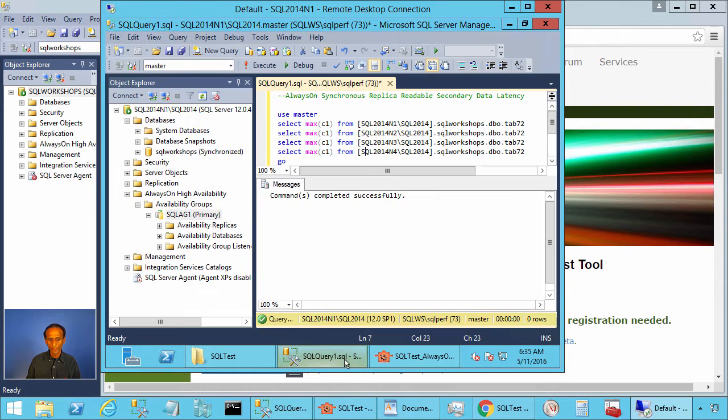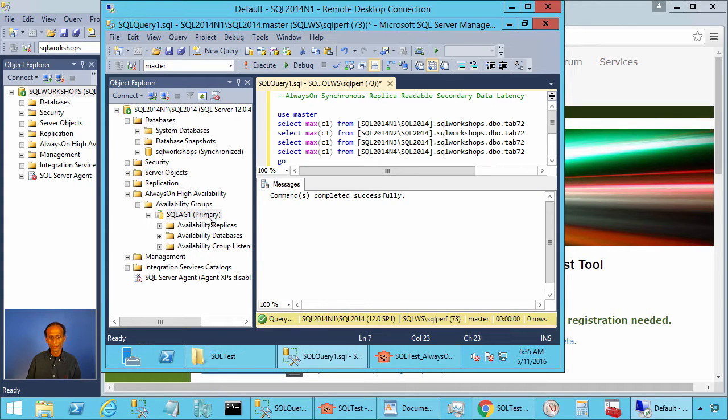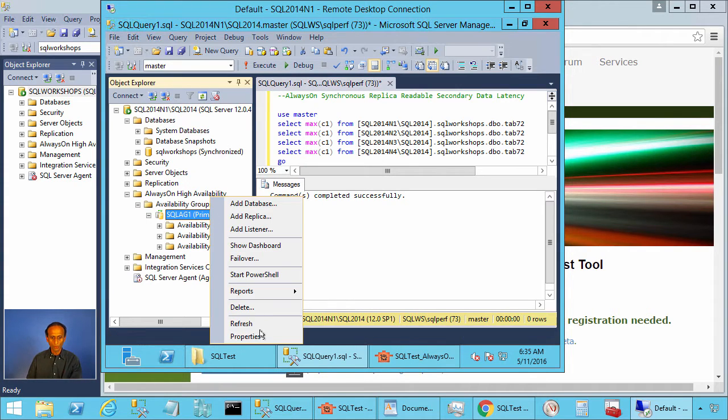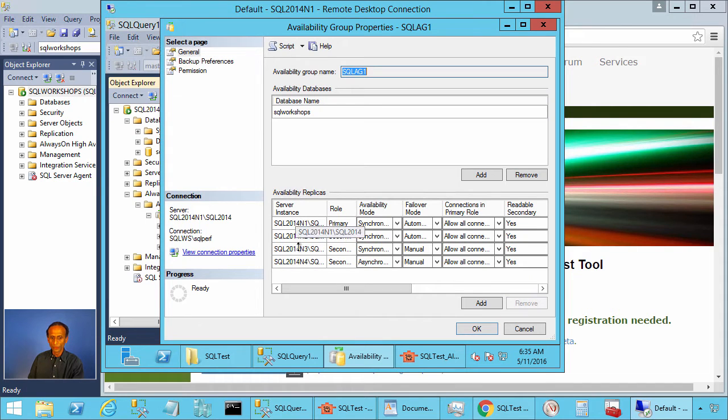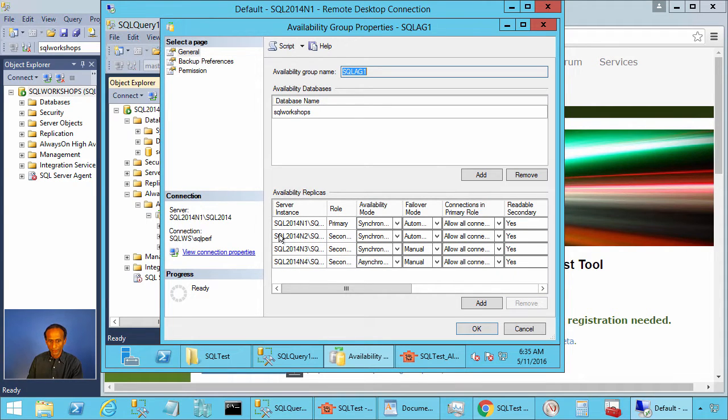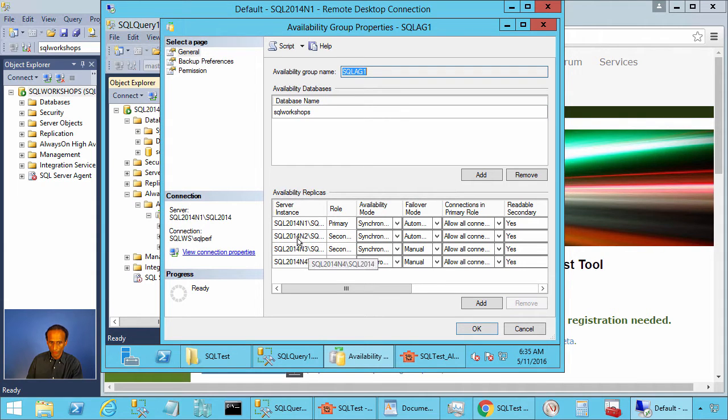Here we have availability group sqltag1 setup. Let's look at the properties. There you see we have four instances involved: sqlt2014, n1, n2, n3, n4.